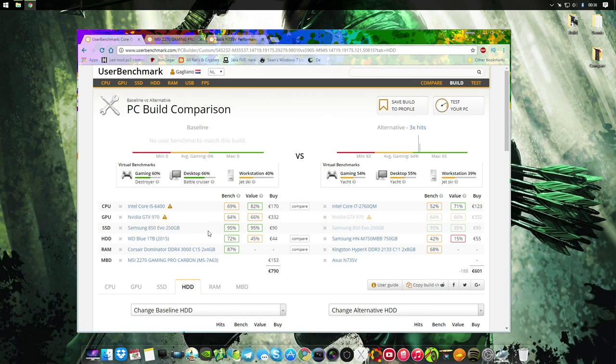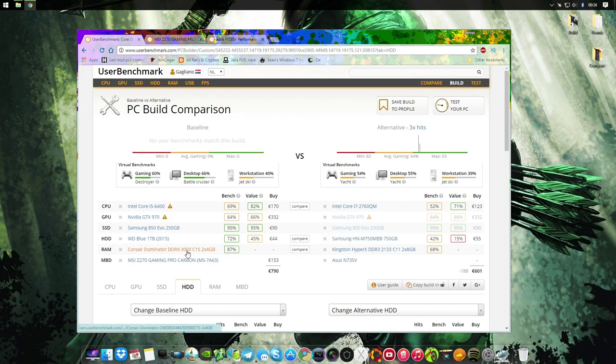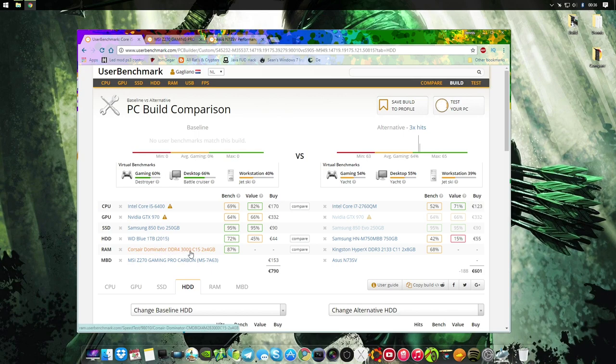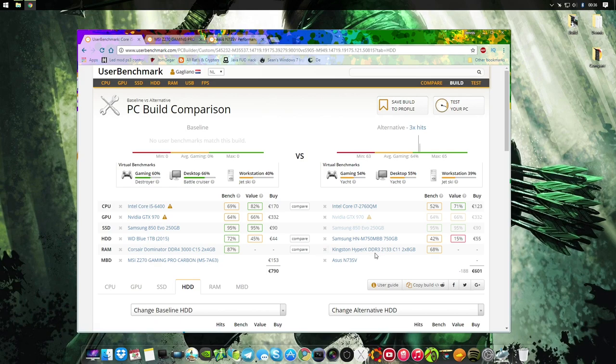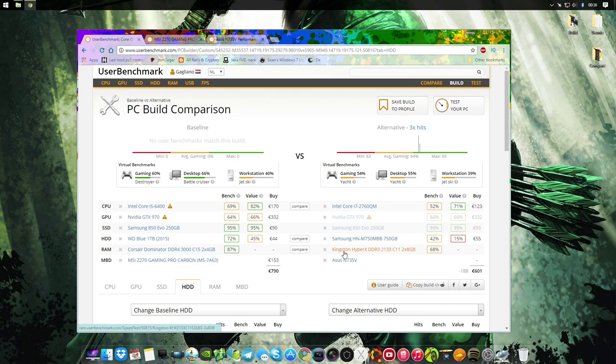Both are using the 850 EVO. The hard drives are not important. One will be using Corsair Dominators at 3.4 gigahertz. These are overclocked, they're running at 3.4, against 2.1 gigahertz HyperX laptop RAM on a 2011 laptop. Let that sink in.